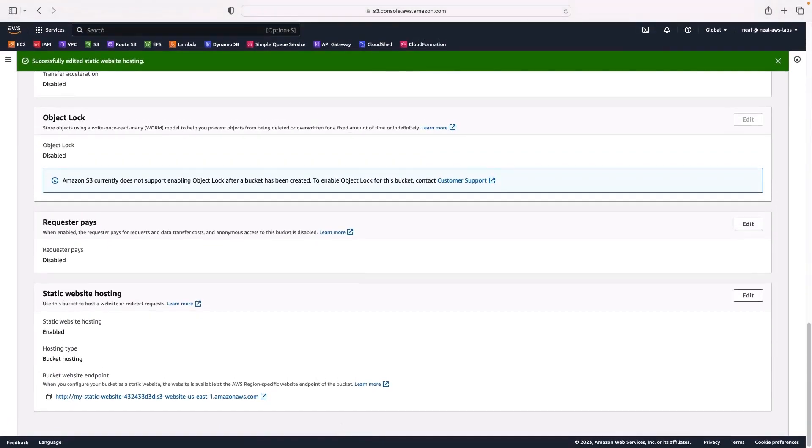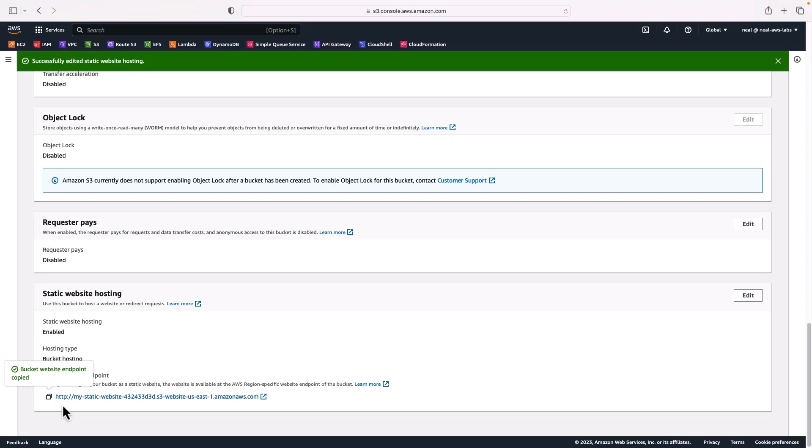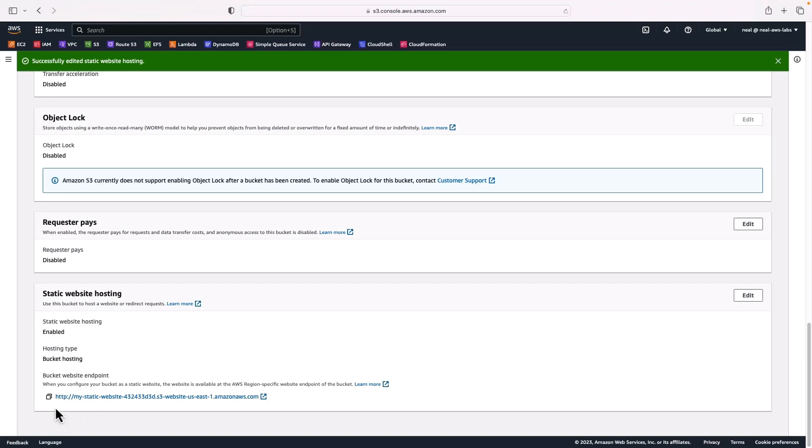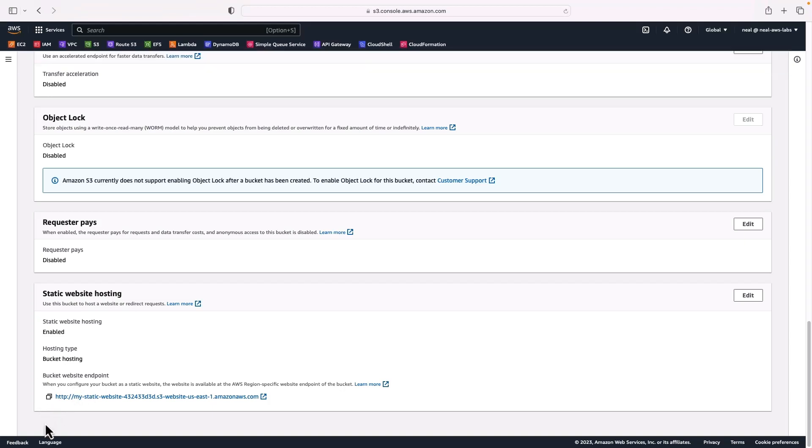Now if I go back down to the bottom again, we now have the bucket website endpoint. So if I copy that address and note, this is HTTP, okay, it's not HTTPS. So you only get unsecured static websites. If you want to enable HTTPS, then there's a couple of ways you can do that. One is to use CloudFront and to host the front end for your bucket as a CloudFront distribution.